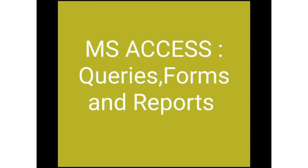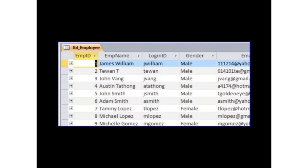Suppose you have a table in which you have lots of information about the employees working in a company and you want the data of only some employees. It will become very difficult to search the information in that vast table, and it will take much time also.